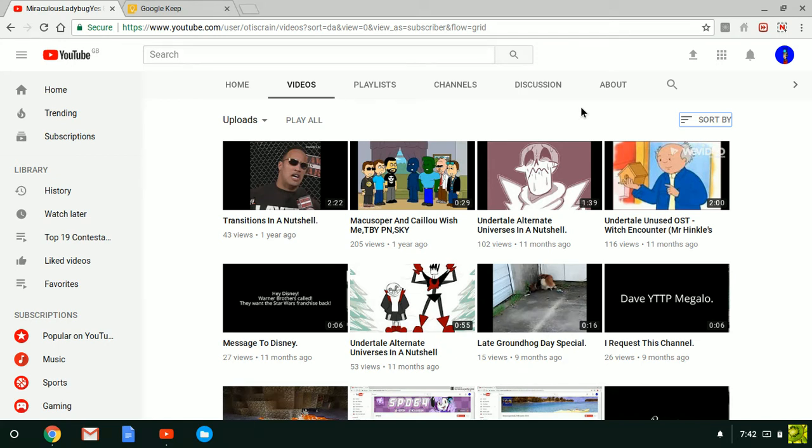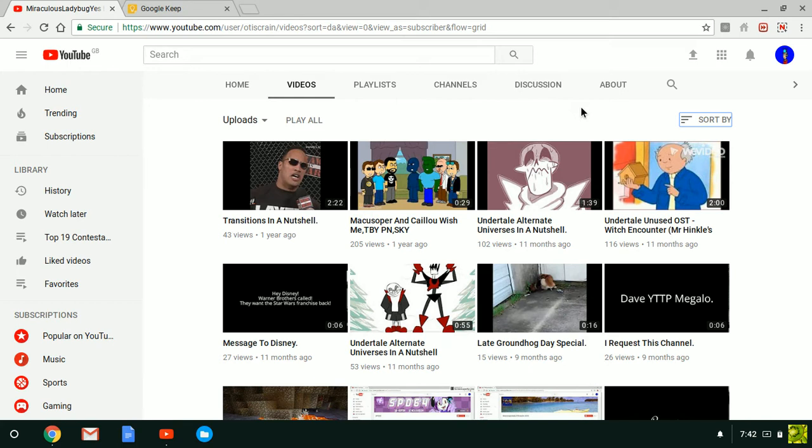The same guy who made all of these vids. From Transitions in a Nutshell to Maxoper and Kaylee Wish Me, Timebreaker, yes, Pixelator, no, Sharecon, yes, no, Miser, no.